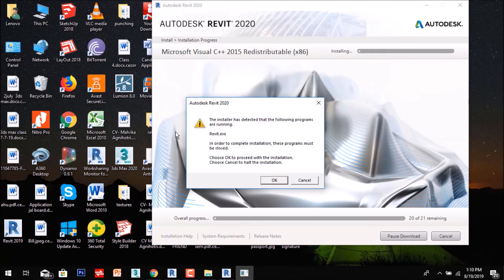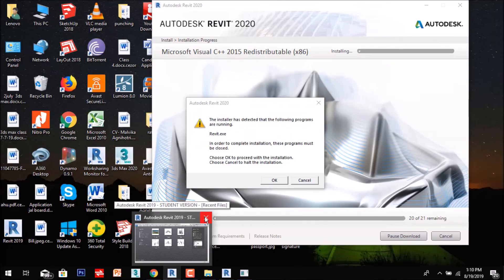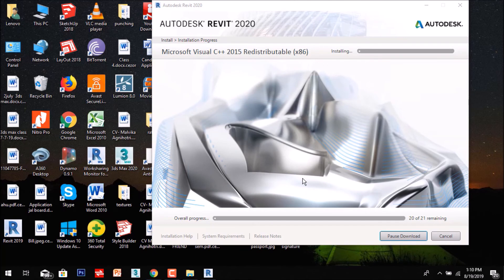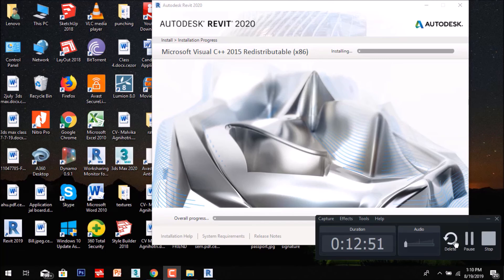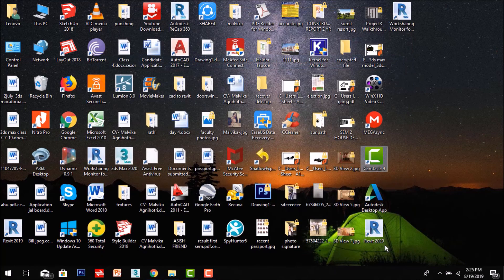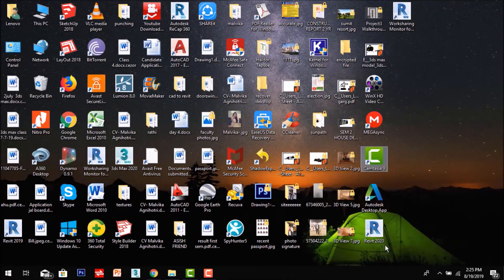If you already have a Revit version running, you have to close it — that's why a message may appear. After that, click Install. The download will start and it will show overall progress. After finishing installation, the last step is to click 'Launch Now' to verify that the installation has been completed correctly.